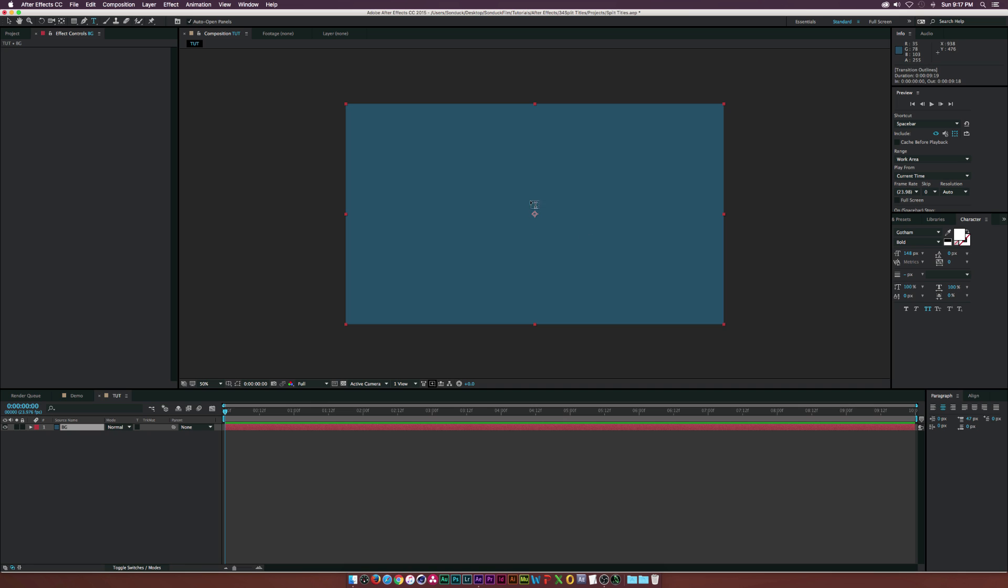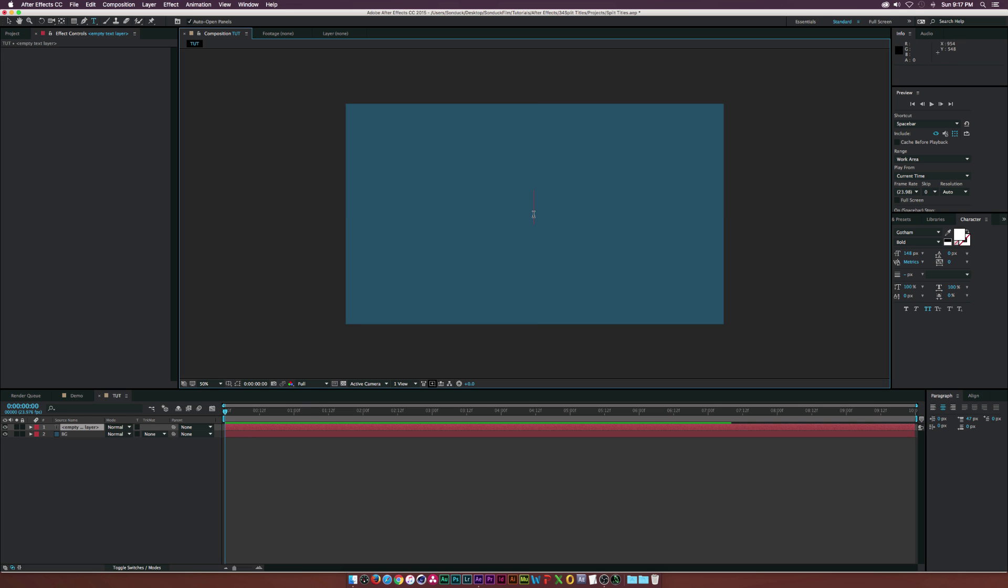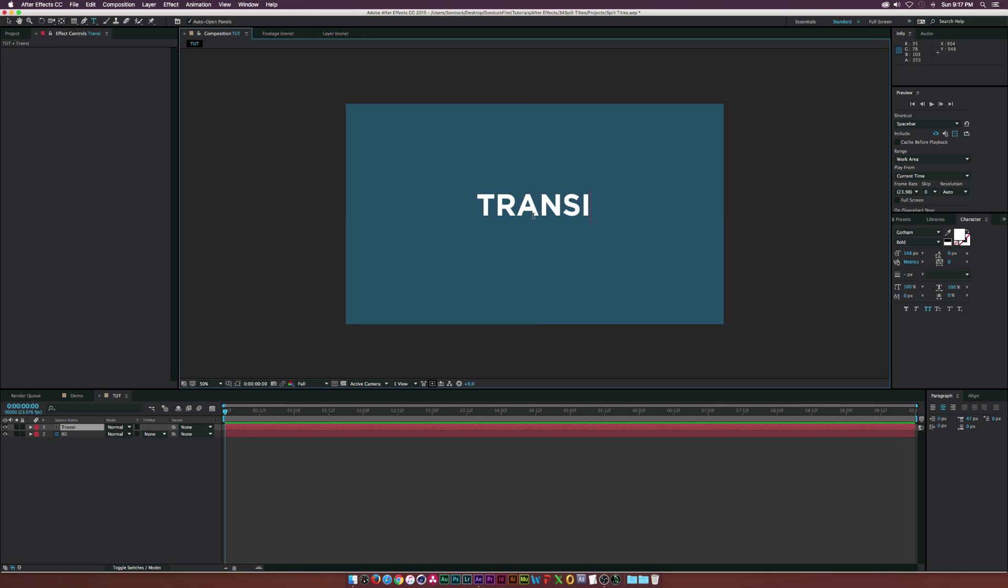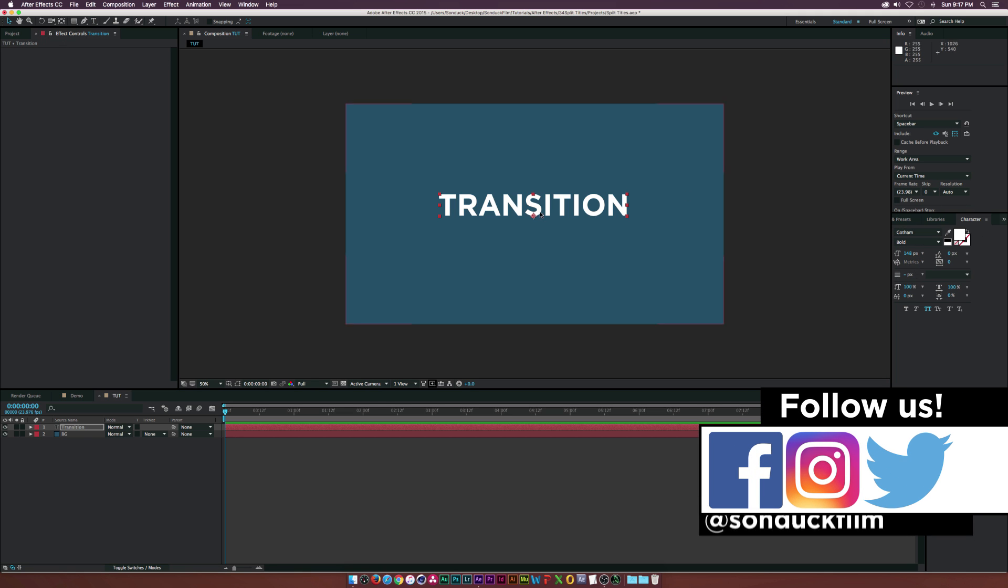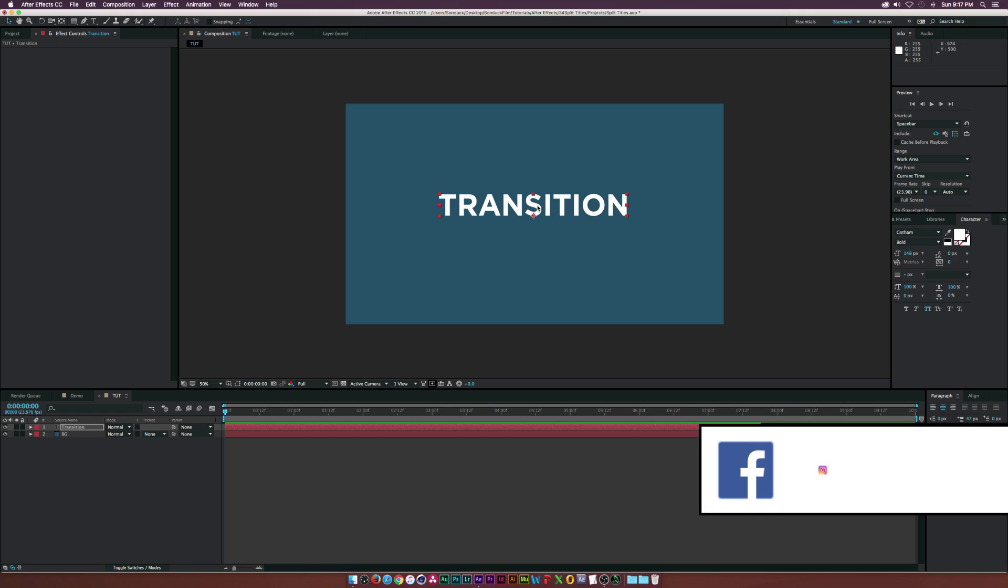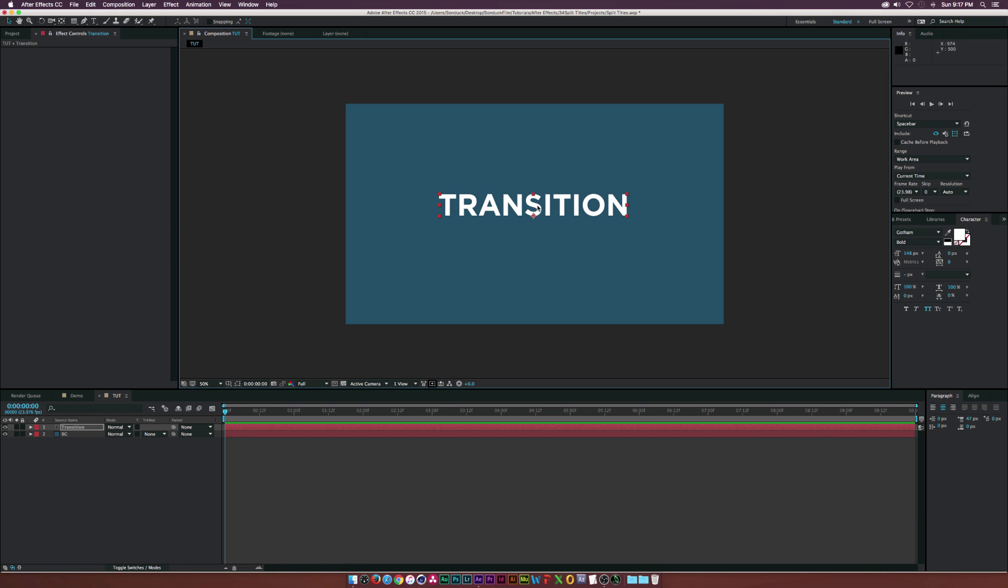Let's type in our text, which I should have already done. Let's call it 'transition,' but you can title it whatever. Choose your text style right here, right now, because a little bit later it'll be more tedious to change this. But it is very quick to set this up.